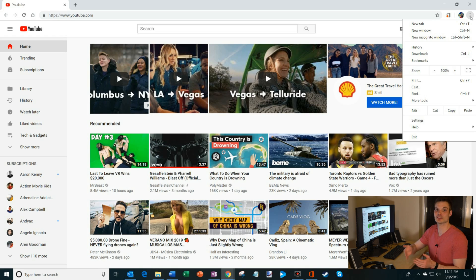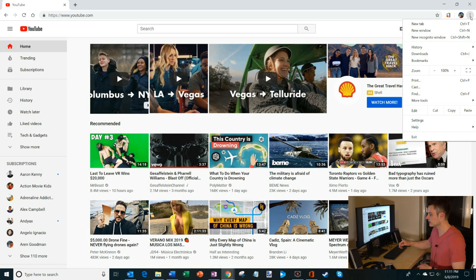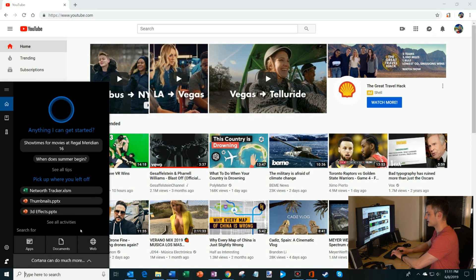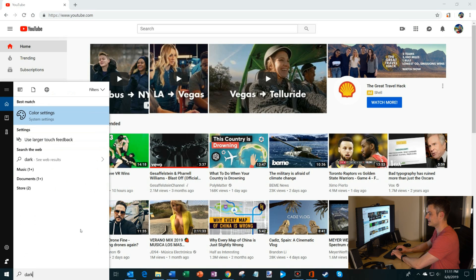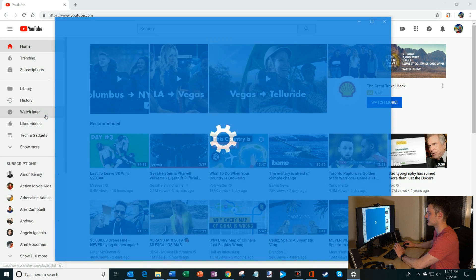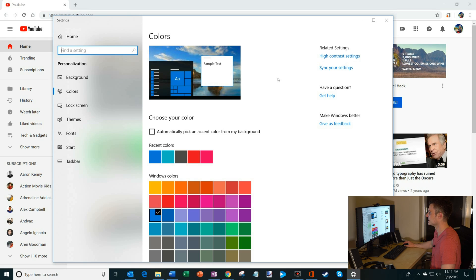So what we have to do is we have to turn on dark mode in Windows, and then Google Chrome will be in dark mode. So how do we do that? Let's go down to search in Windows, and it's pretty easy. We're going to type in dark mode, and what that does is you'll see the best match is color settings. Let's click into that, and that'll open up the color settings.